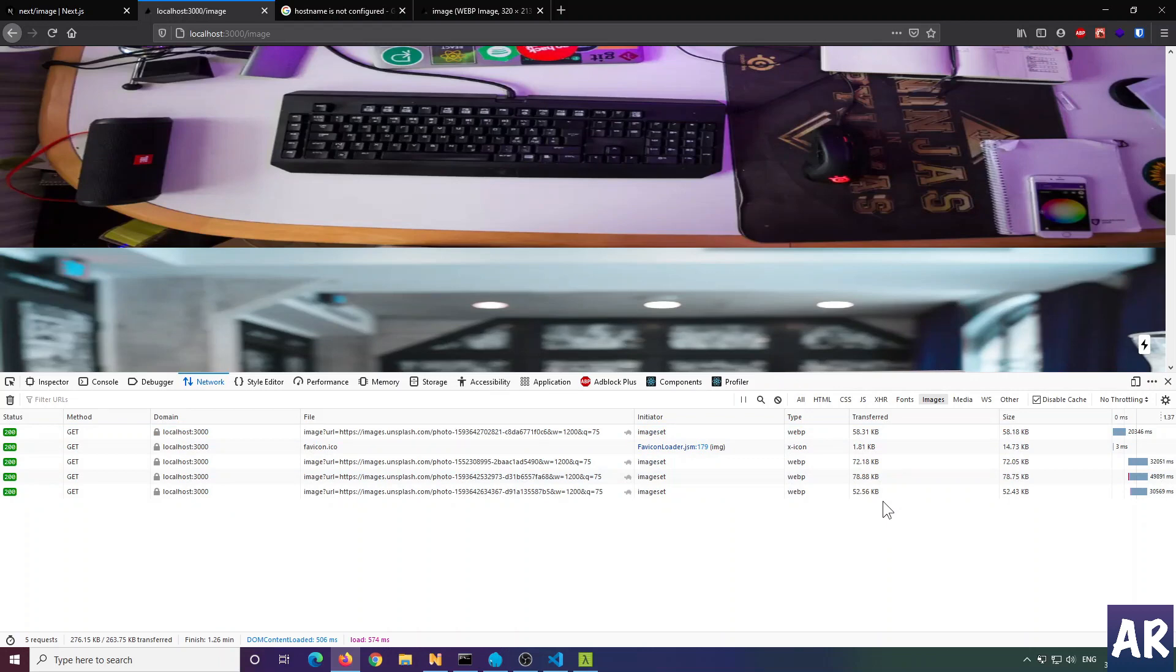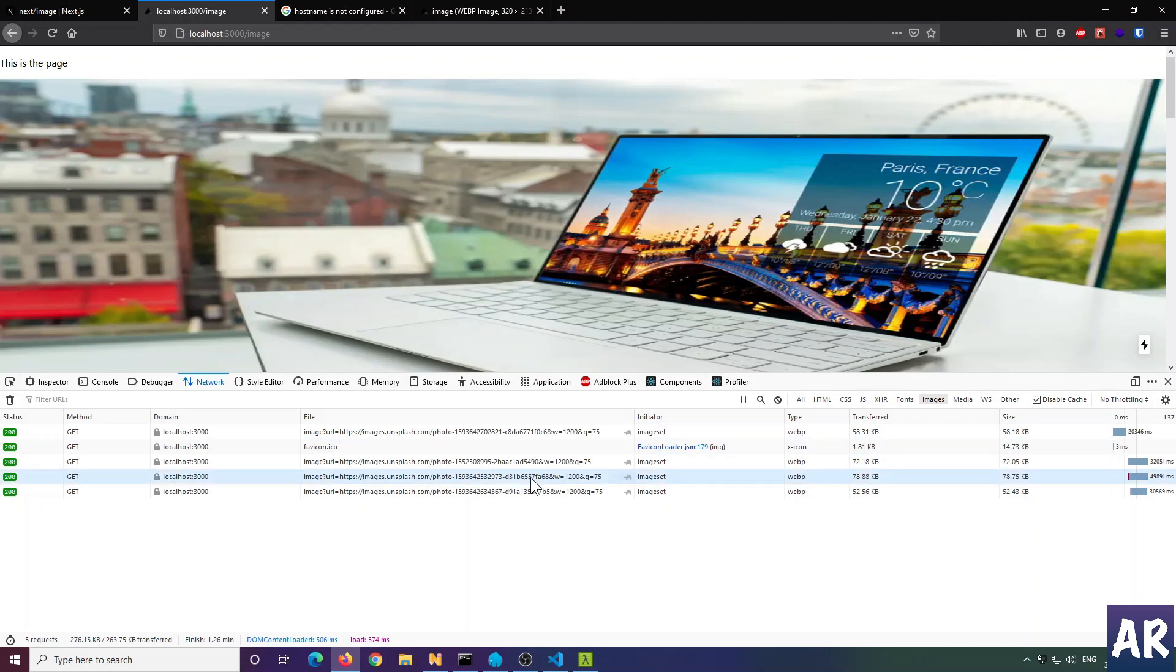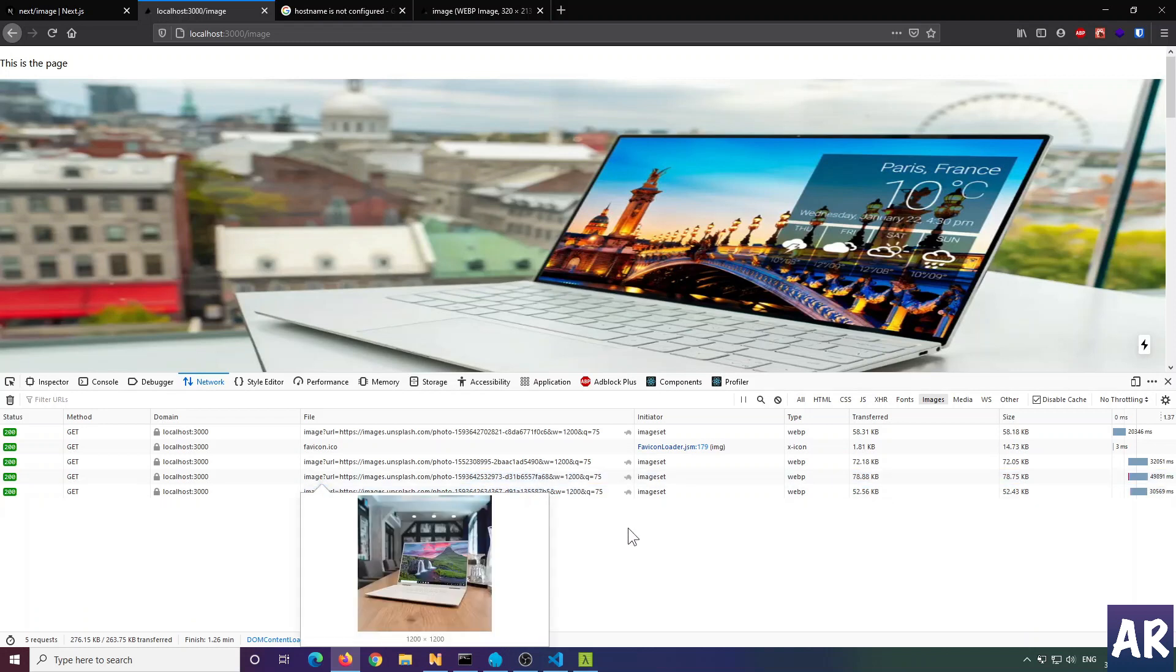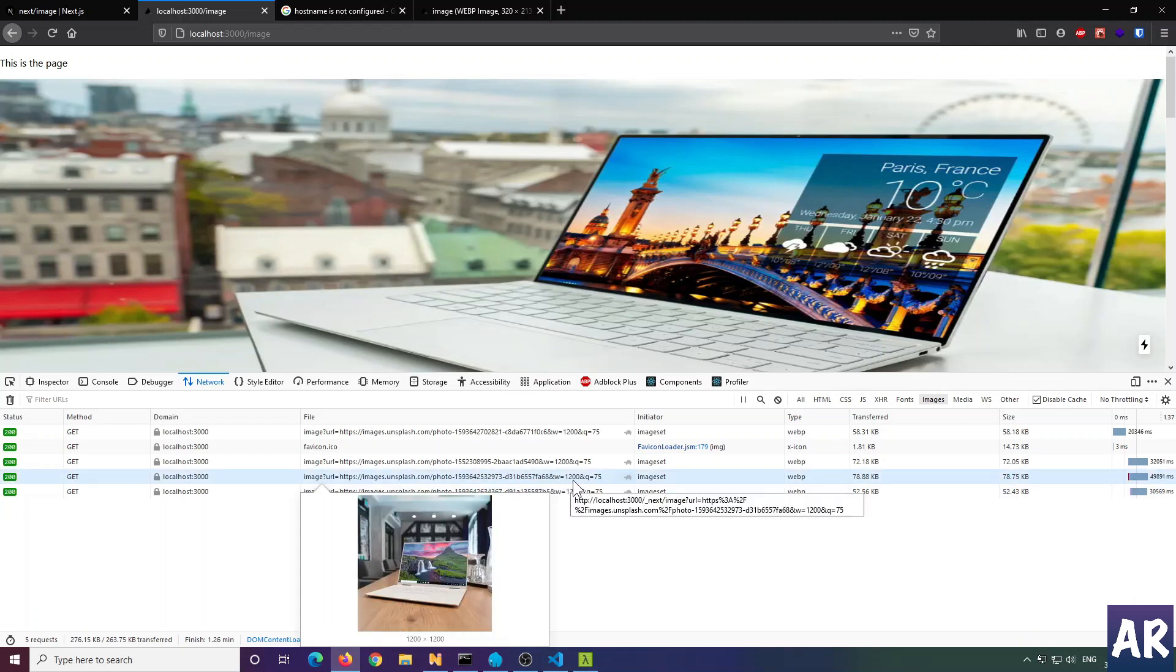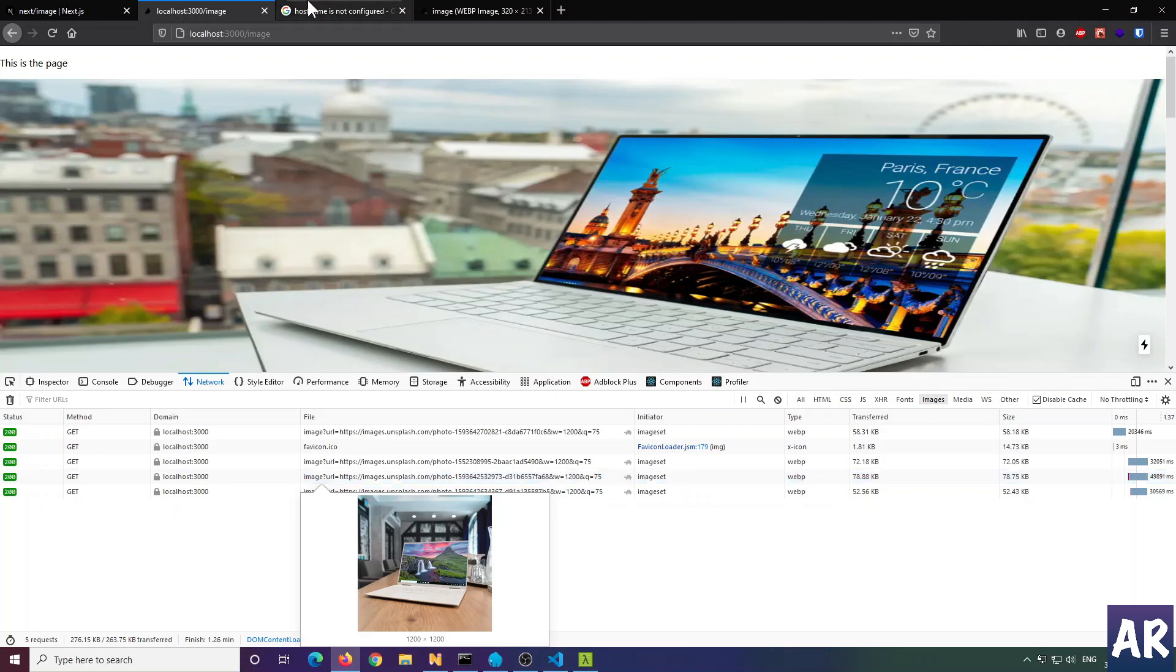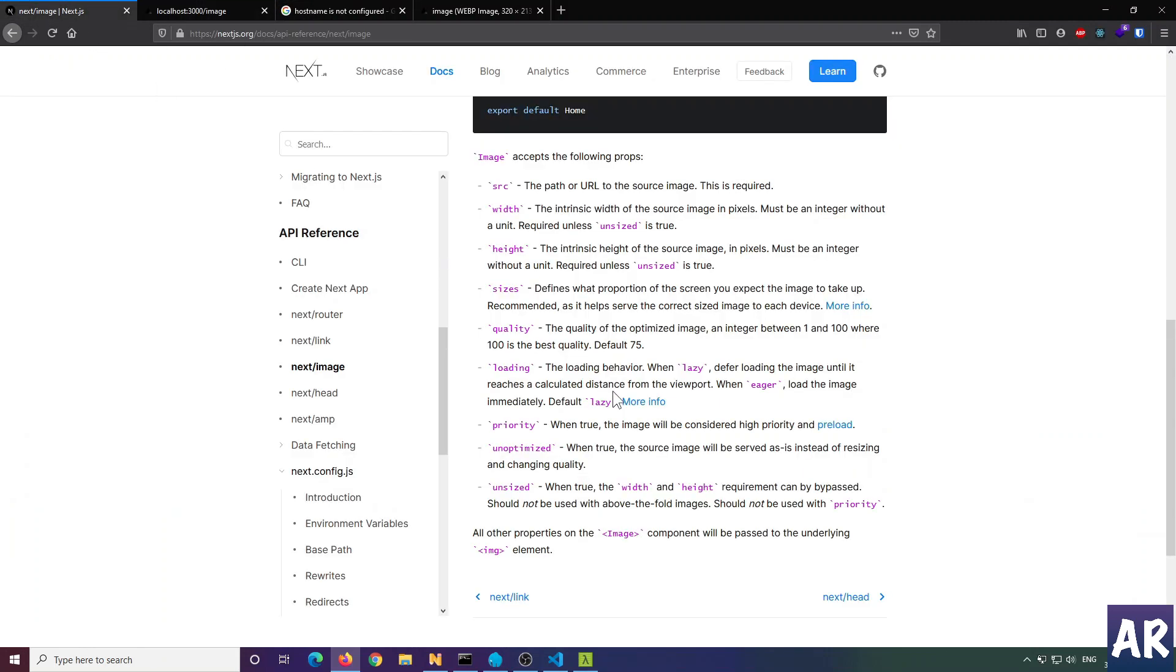This is what I was talking about - we're able to change the quality of images and dynamically work with them. Dynamically optimize the images on client side using very simple parameters. The URL being created includes the image name, then width equals 1920, quality 75. The quality is controlled by the component - the default is 75. I can go as low as 1 and as high as 100.